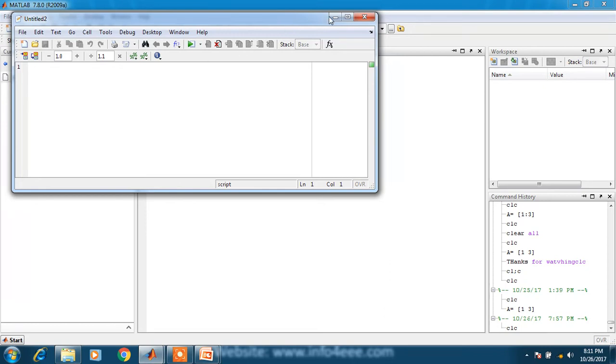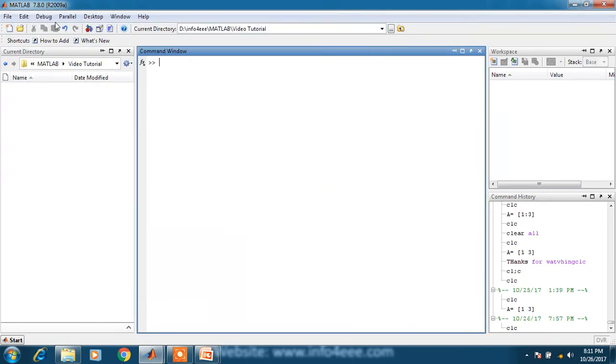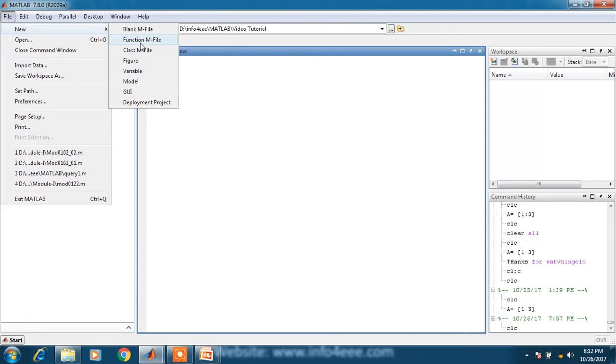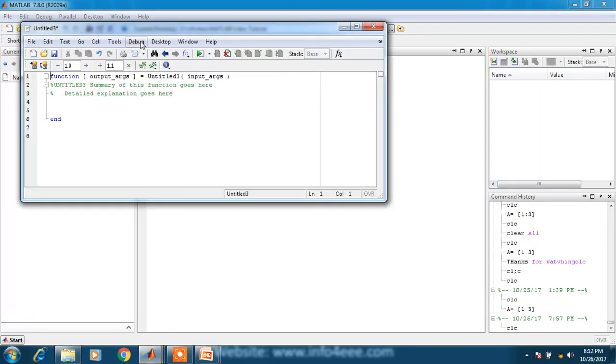Second option is function mfile. When you click on function mfile, you can see that there is a default format in which format is given for the function file.